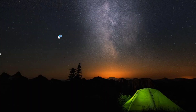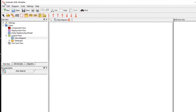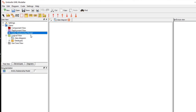In this video we are going to see a basic concept of UML diagram. I'm going to use this software, Umbrello UML, for this purpose. We are going to discuss only about class diagrams and entity relationships.